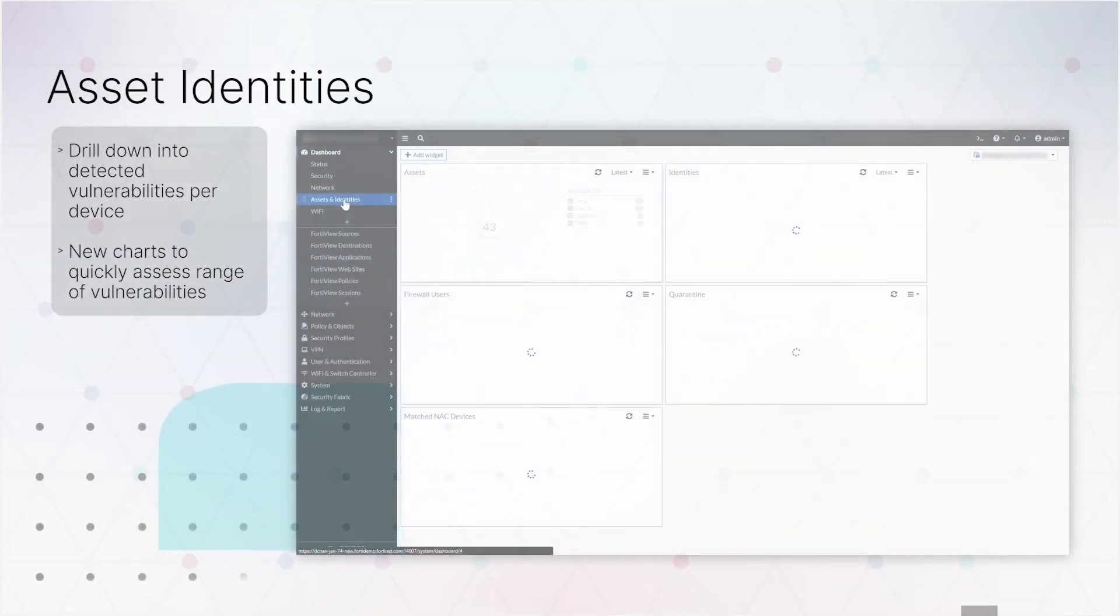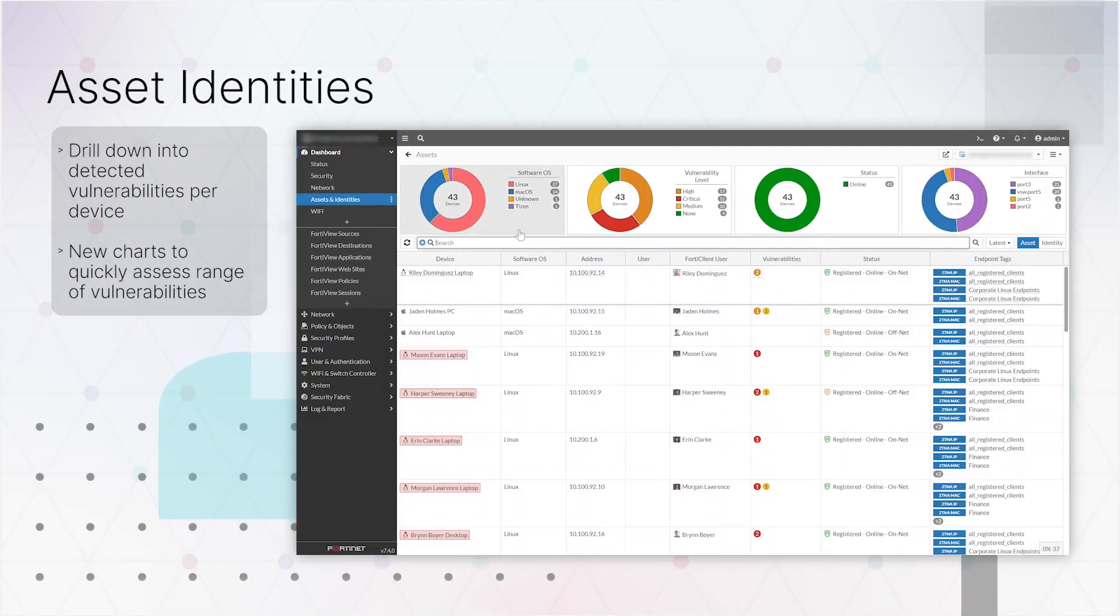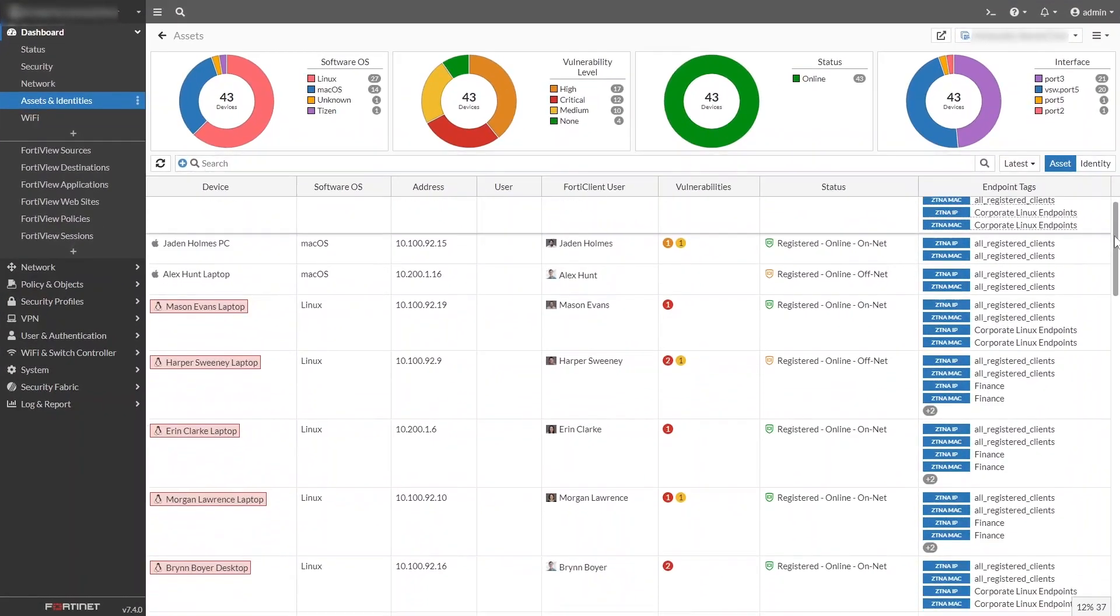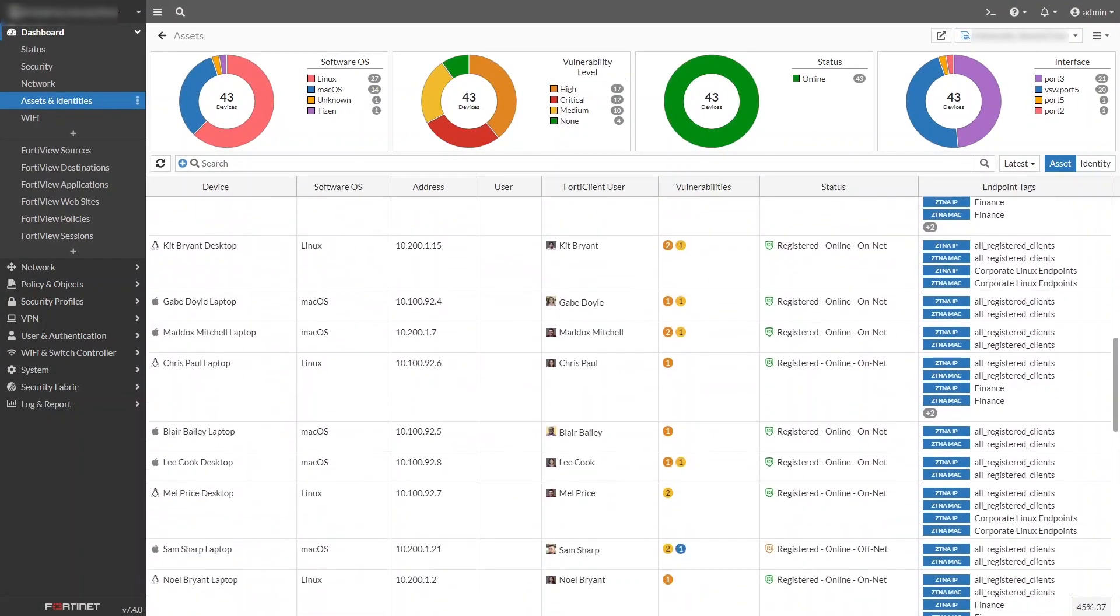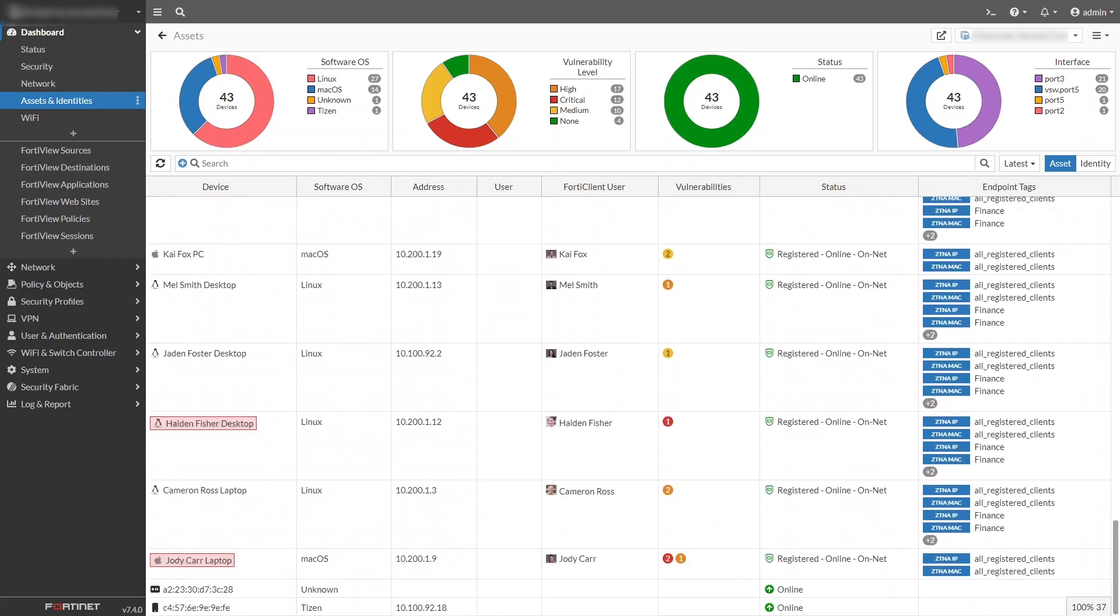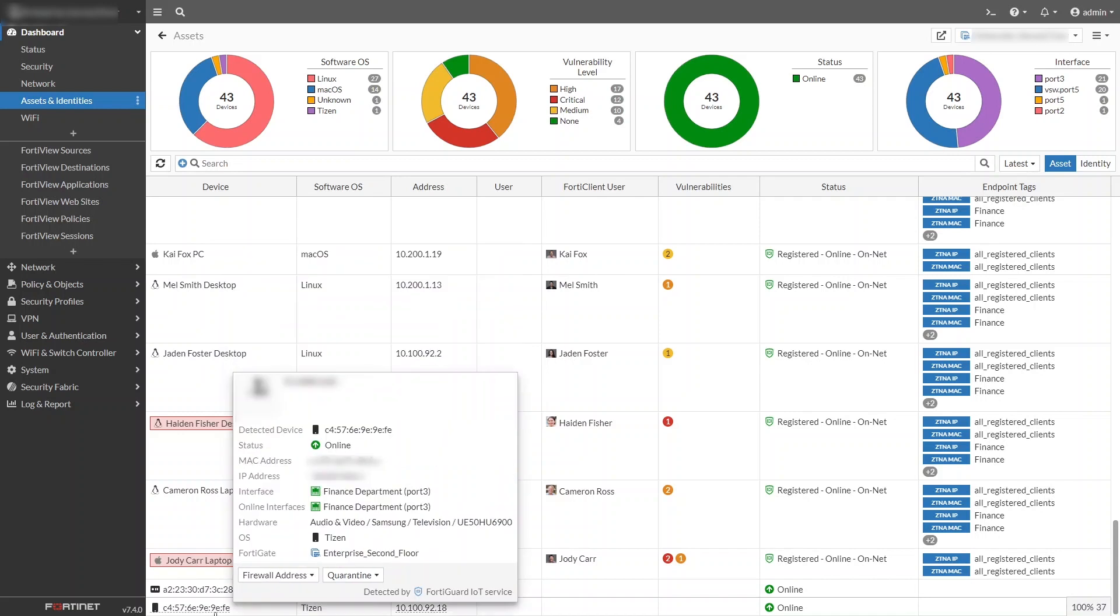We've updated the Asset Identity Center, providing high-level graphs that allow you to drill down based on various criteria, such as an asset's operating system or current status. We've also added more information about known vulnerabilities of connected devices, either computers running FortiClient or devices detected by FortiGuard, including IoT devices.